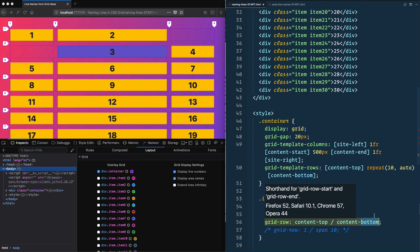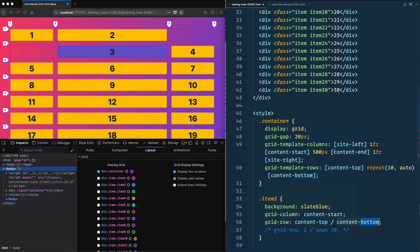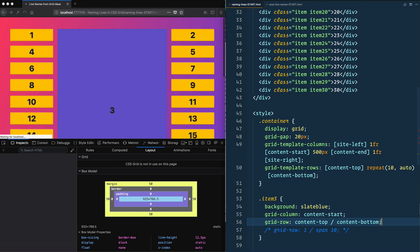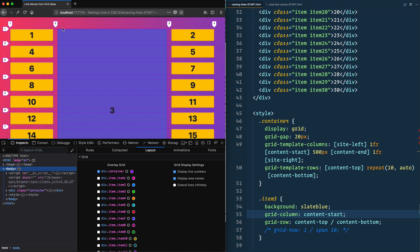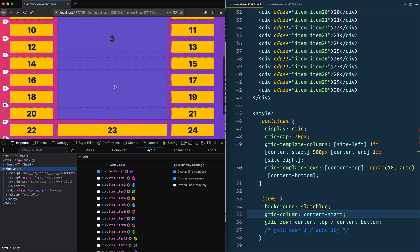And again, these dash tops and dash bottoms, these are not magic as the start and end were in the last one. These are just line names that I've created myself. So give that a save, there we go. Now it's spanning from the content-start to content-end and all the way to the bottom.